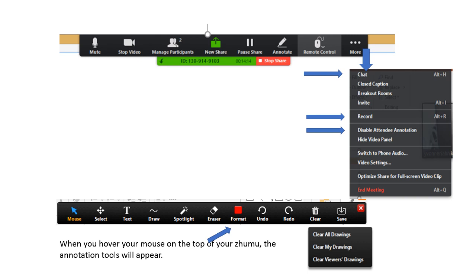Let's talk the option more on top. In the more option, when you click that, you can see the option chat, closed caption, breakout rooms, invite, record, disable attendee annotation, hide video panel, switch to phone video and video settings, and optimize share for a full screen video clip.